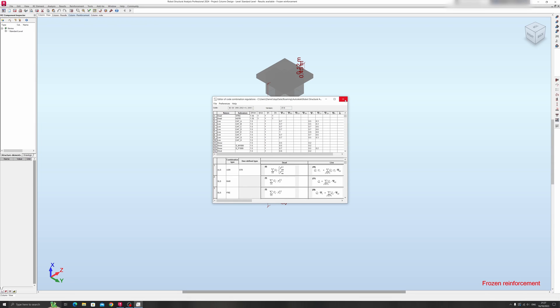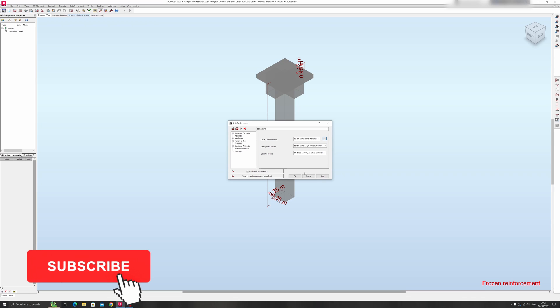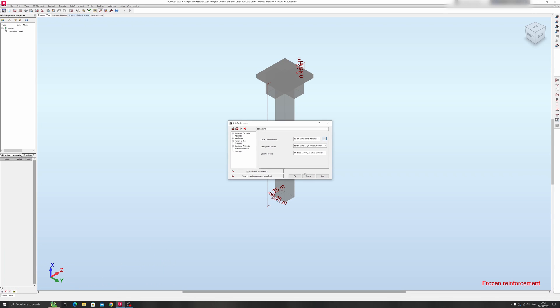So that's it for today's Autodesk Robot Structural Analysis tutorial. If you found it useful, like this tutorial, share this tutorial, and subscribe for more Autodesk or civil engineering related tutorials. Thanks for watching and goodbye.